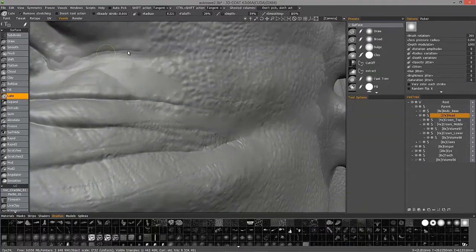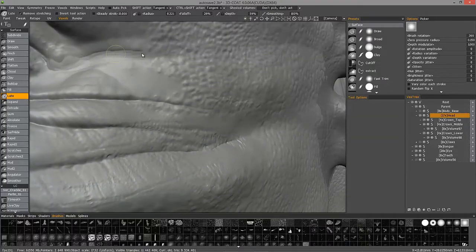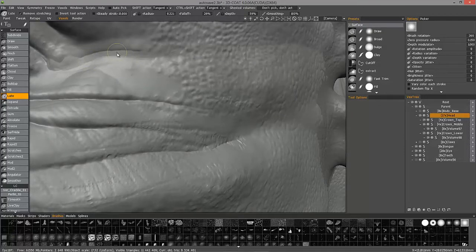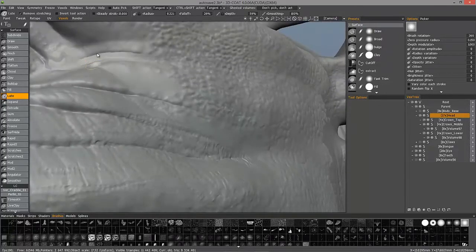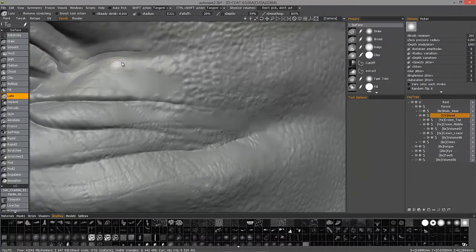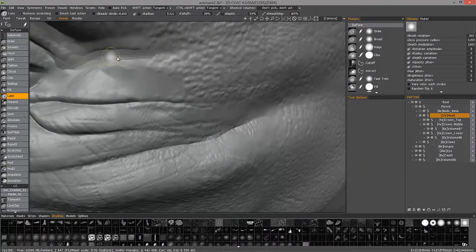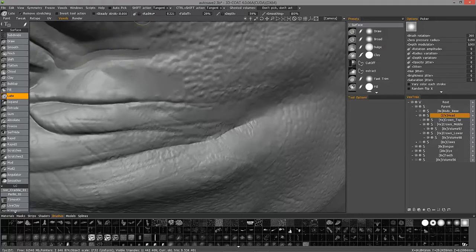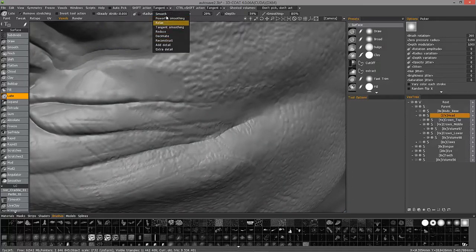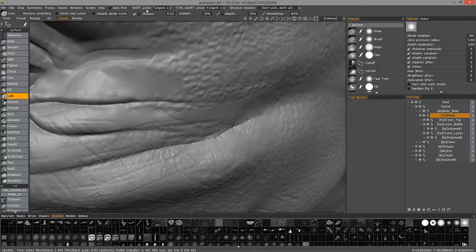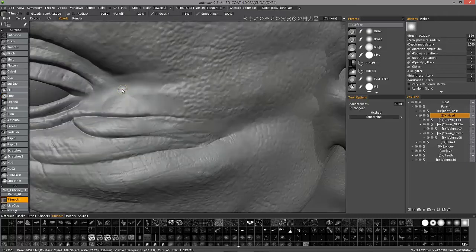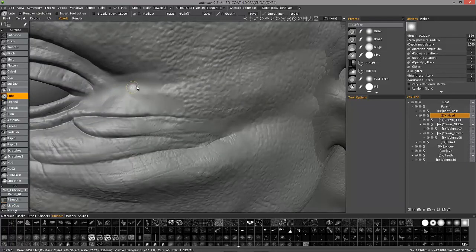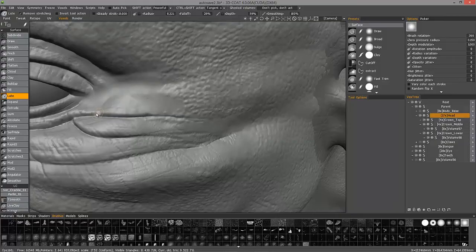So if I'm happy with this, I can use one of these smoothing types. I can just use a regular smooth brush, I can hold the shift key to do just standard smoothing, or I can choose a different smoothing type here from the shift action menu. That is a look at the loop brush in 3D Coat. Thank you for watching.